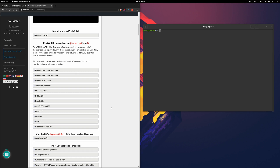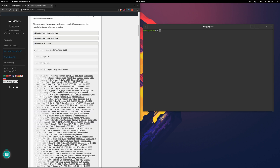When you scroll down, just pick your distribution. I'm using Pop OS, so my one is Ubuntu-based 20.04. You just have to follow the instructions step-by-step: open your terminal and copy every single command line by line.